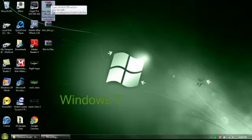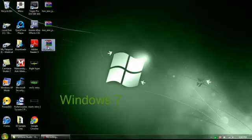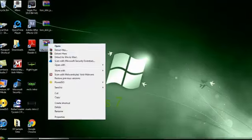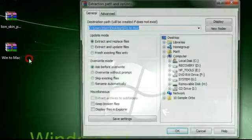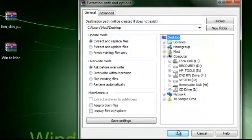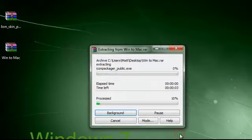Before you extract the pack, take this Win to Mac archive that you downloaded from the description. This is universal, which means it works on anything. Just right-click and hit extract files, then go to your desktop and click okay.